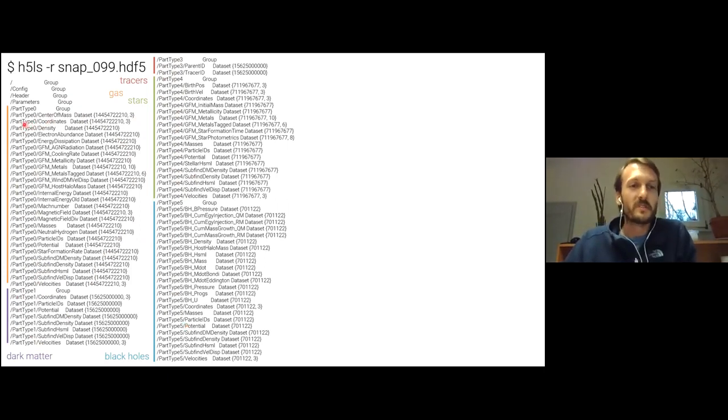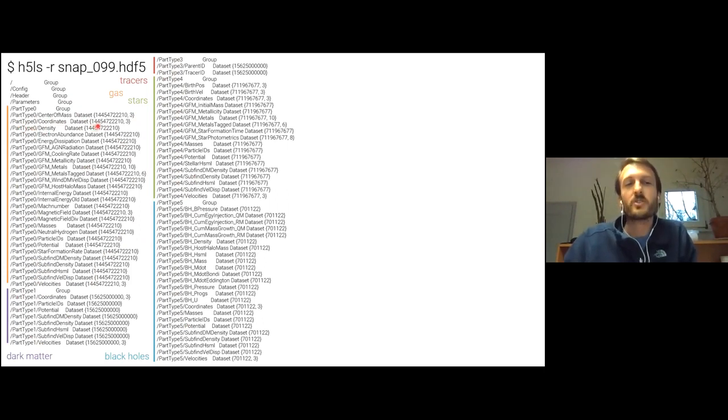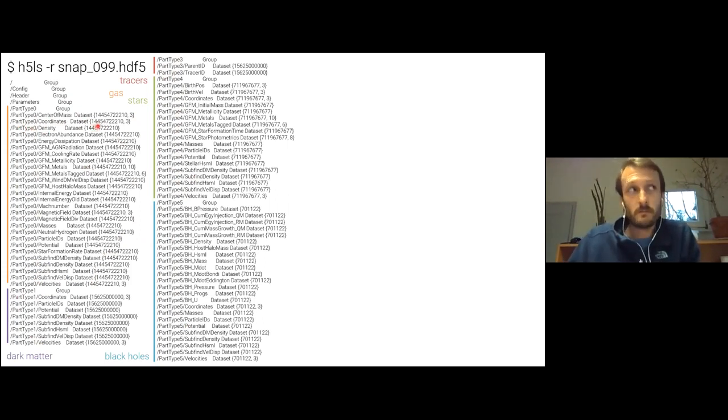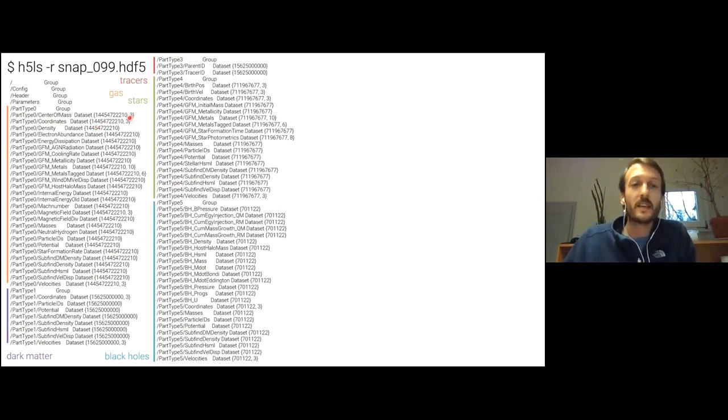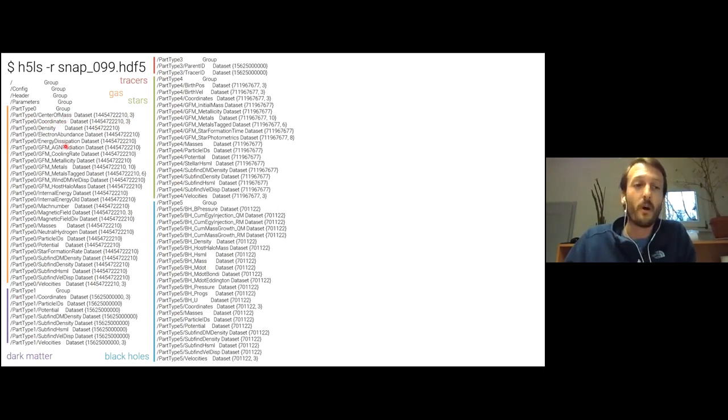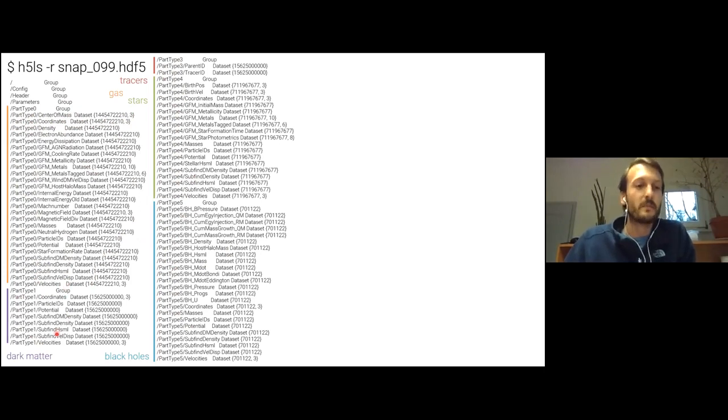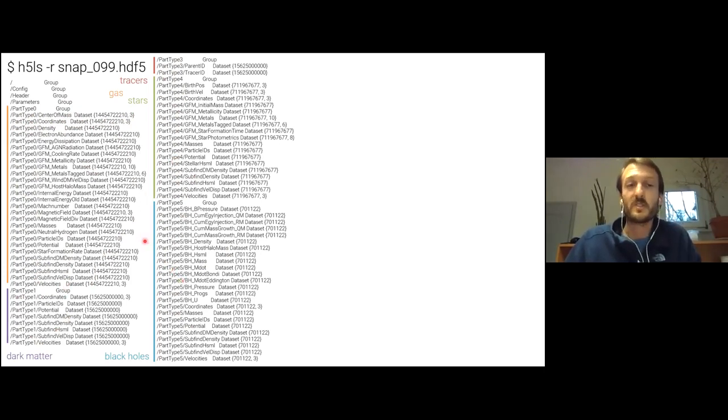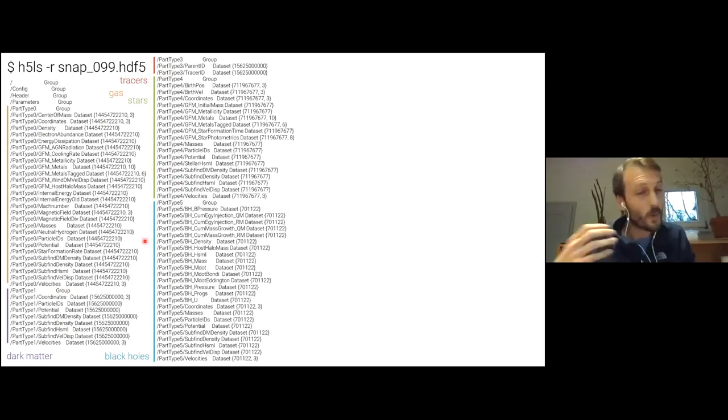So what does this mean? For every gas cell, part type zero, each of the 15 billion gas cells in, say, TNG 300, we know the XYZ position, so the three vector coordinates. And we know all these other properties of every single gas cell. Similarly for the dark matter, the stars, and the black holes. So this is what I call the snapshot. This is the particle level data. It's quite large.